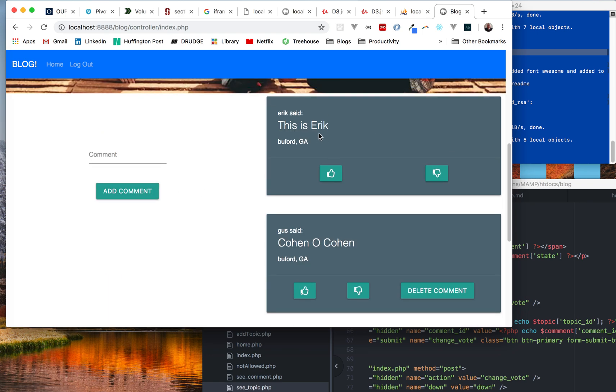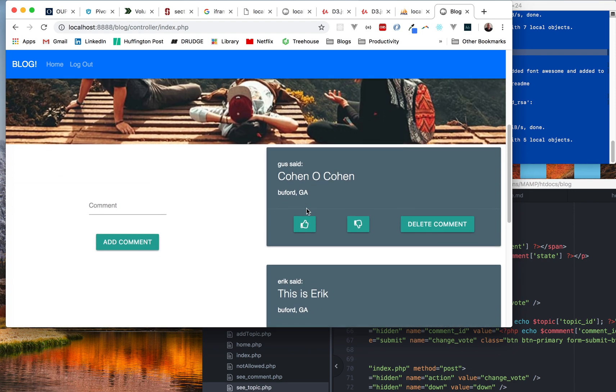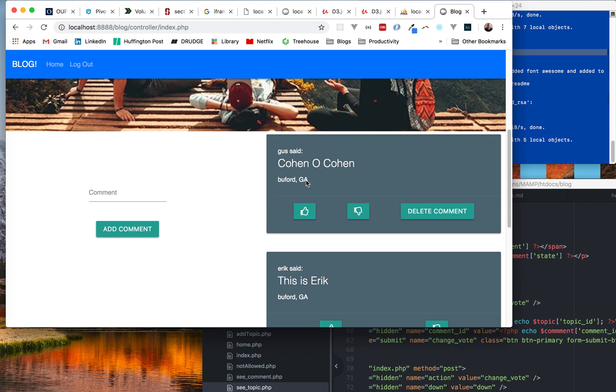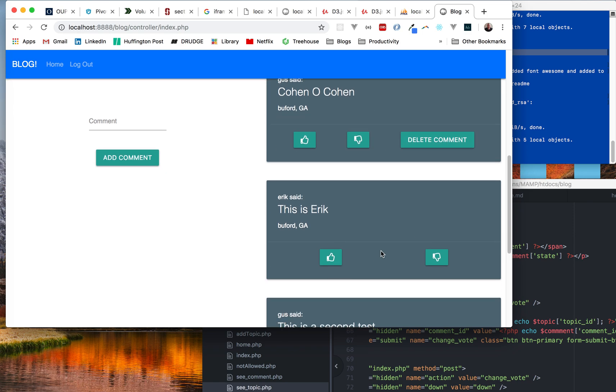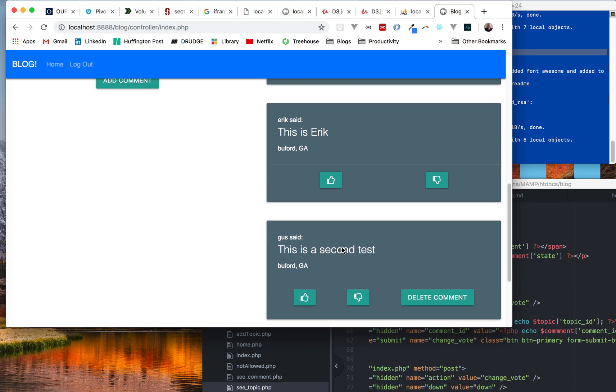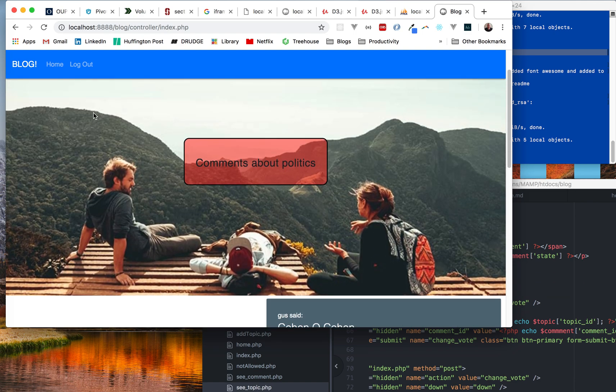And I can upvote it or downvote it. If I upvote this one, see now it's on top because these two I've been testing them back and forth. And so you can see, hey Gus said or Eric said that. I can delete it if I made that comment. If I didn't make it I can't delete it.